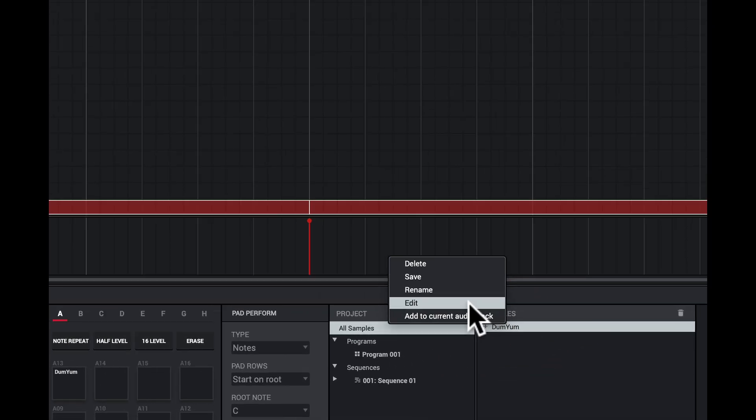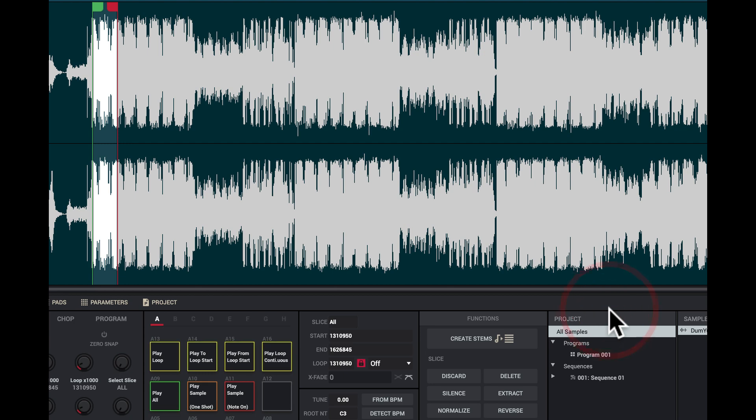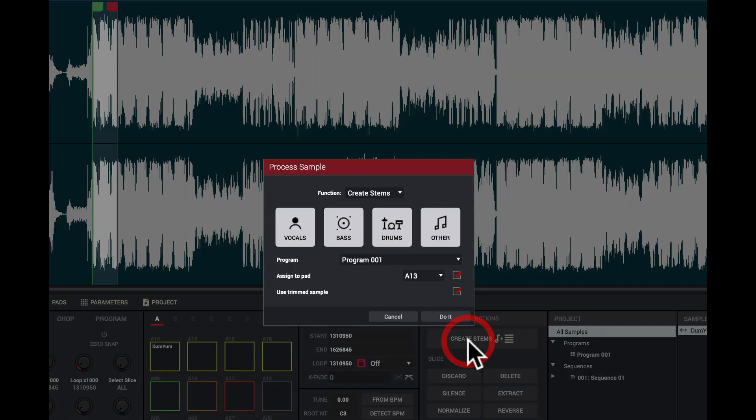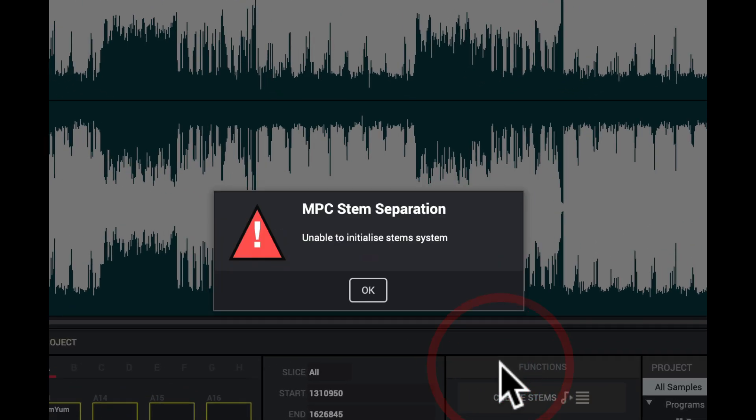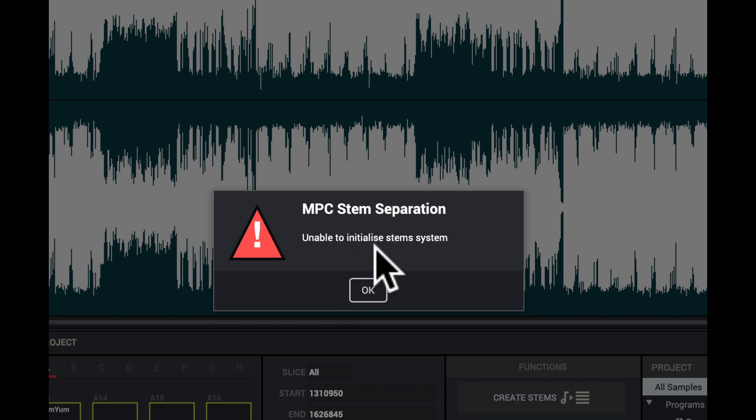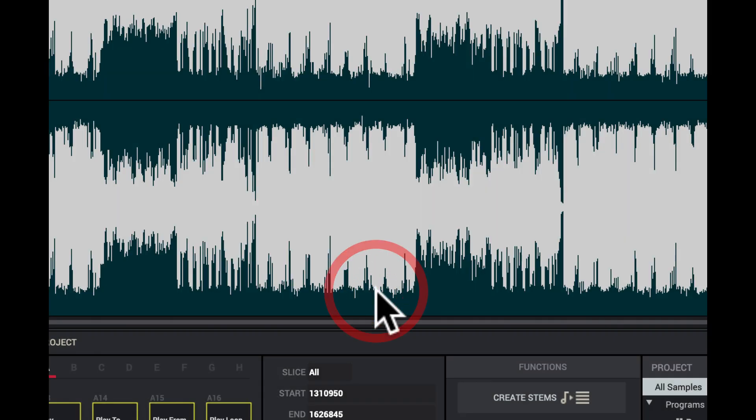Now I can come right to here called Create Stems. I get here, right pad. I'll press do it. Unable to initialize stem system. I've done everything right but there's a problem with the process of putting this together.